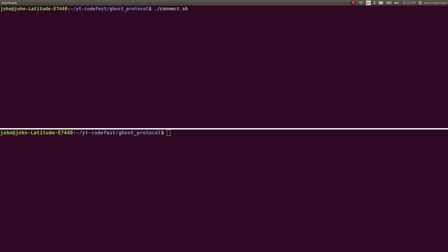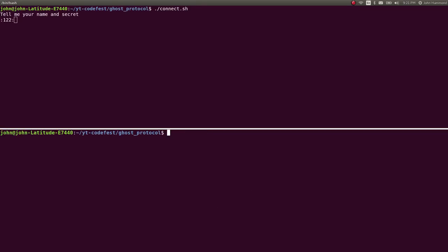So I have a top screen and a bottom screen. Top can be number one connection and bottom screen can be number two connection. So if I connect on both here, let's connect. Tell me your name and secret.